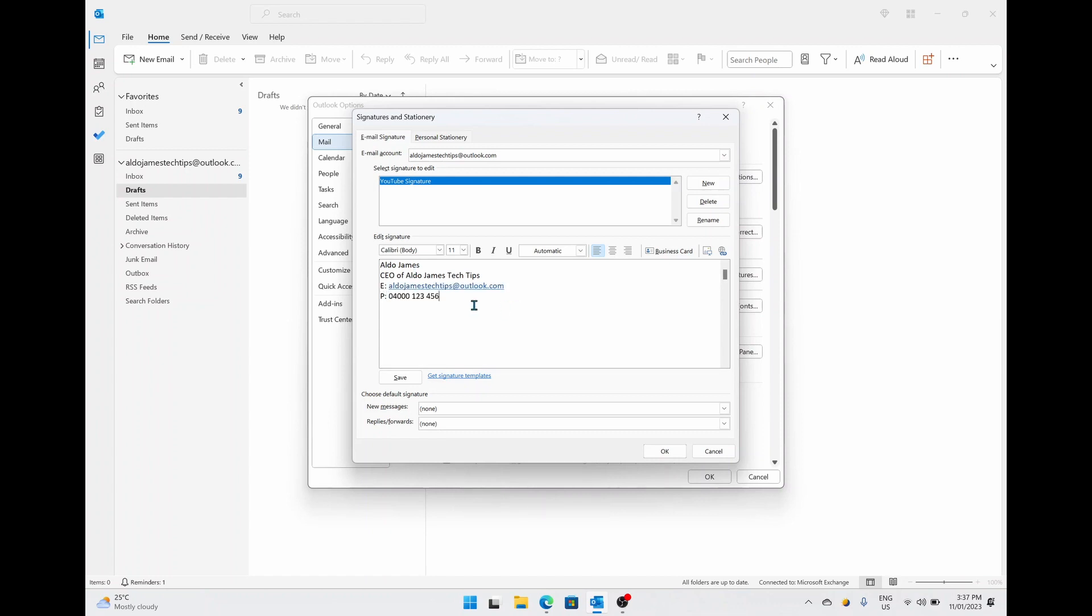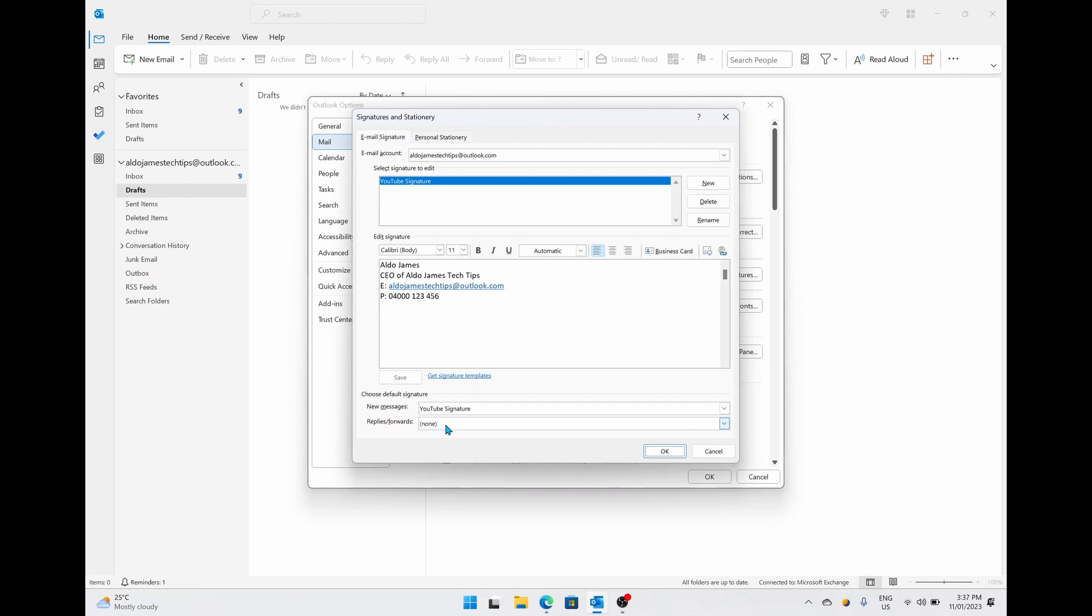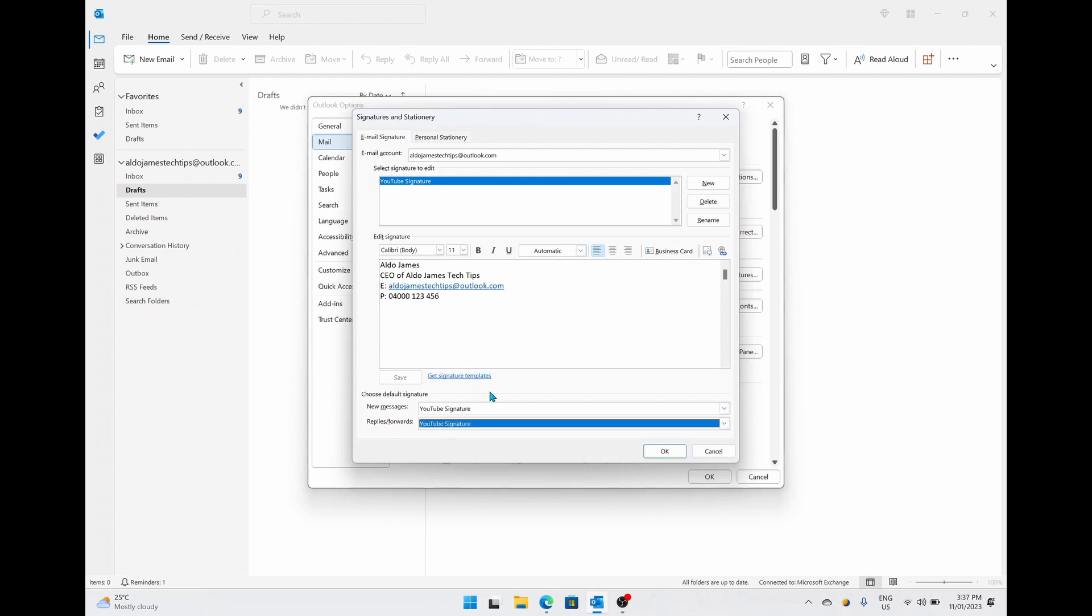Cool, so we have a basic signature here and you can be happy with this and you can simply select on Save. And then down the bottom you can actually choose when to use this signature. You can have it set for just new messages, so this is whenever you create a brand new message, but I also recommend selecting on the option that says Replies and Forwards and having it turned on there as well. So that means whenever you create a new message or you reply to any message that's come through, your signature is always going to be there.